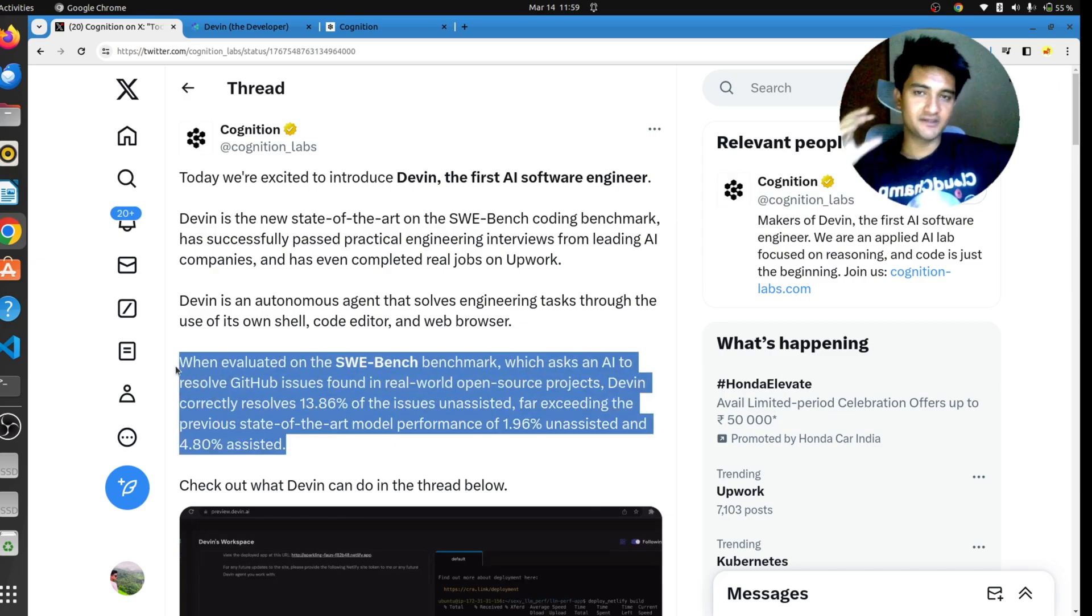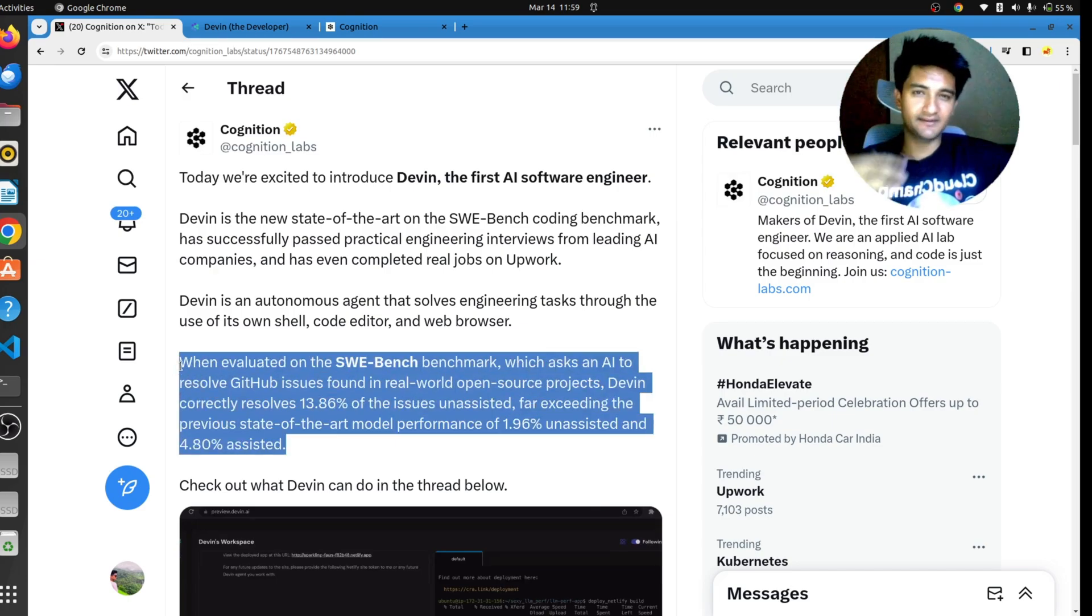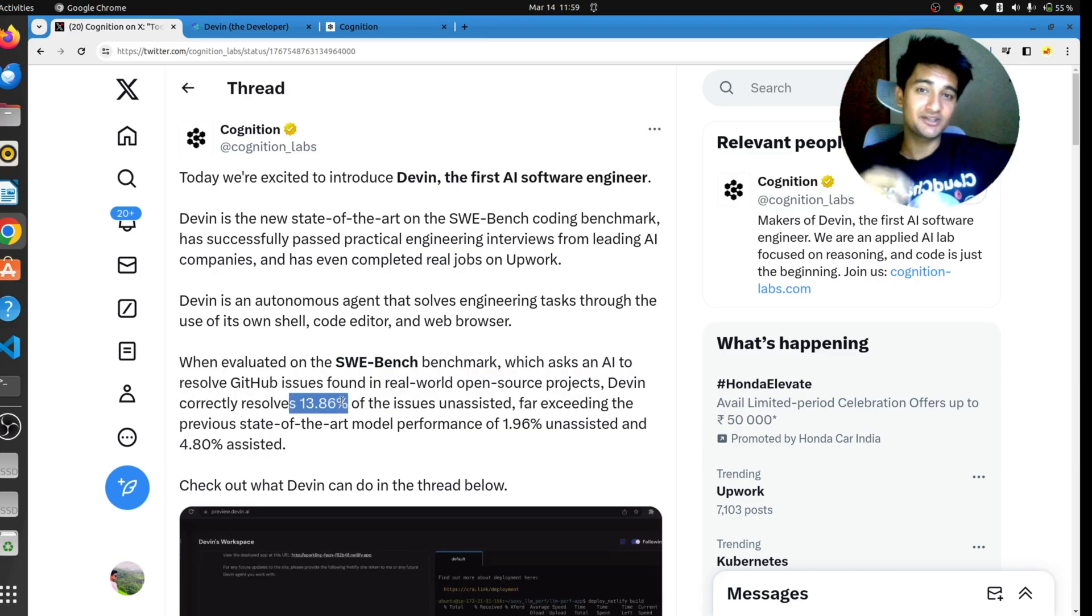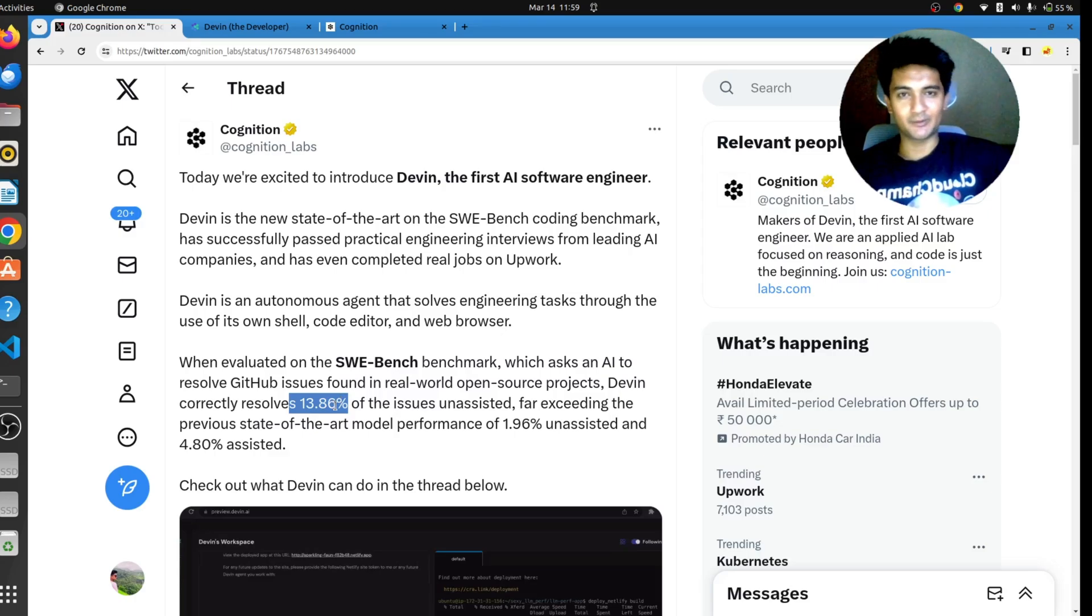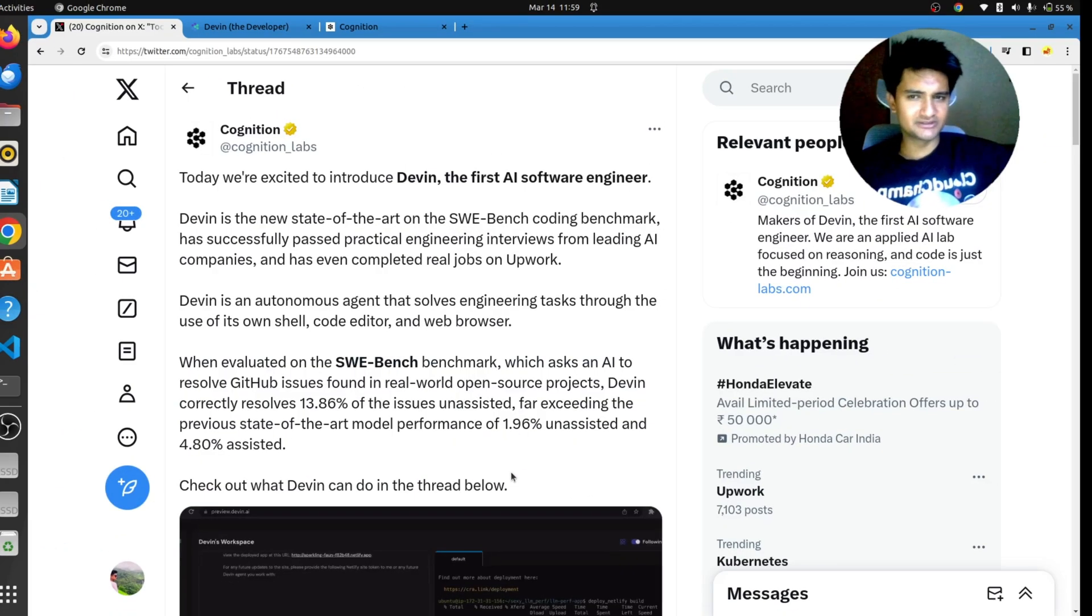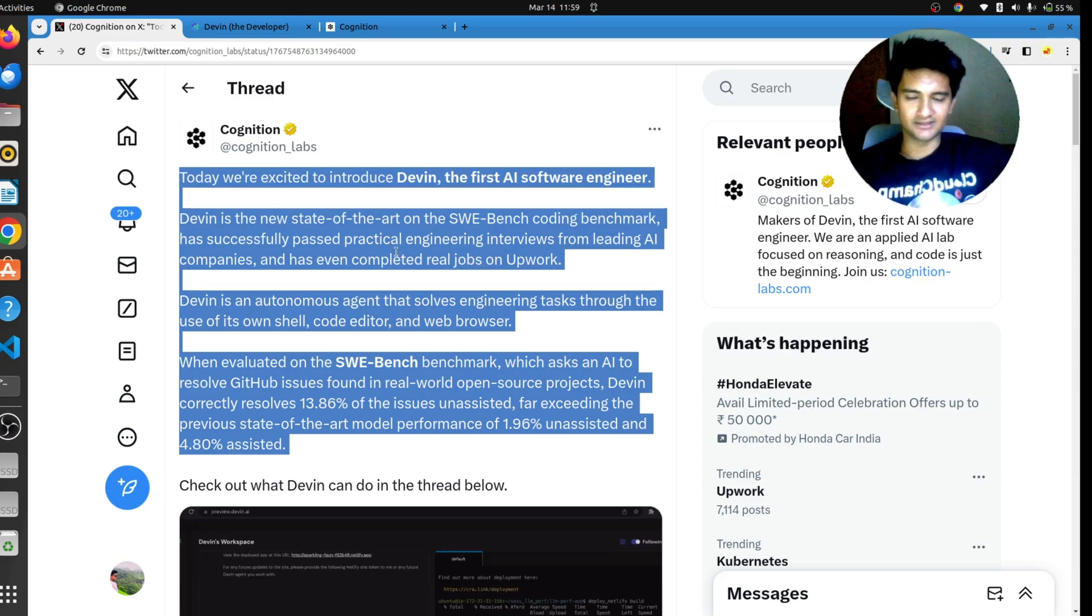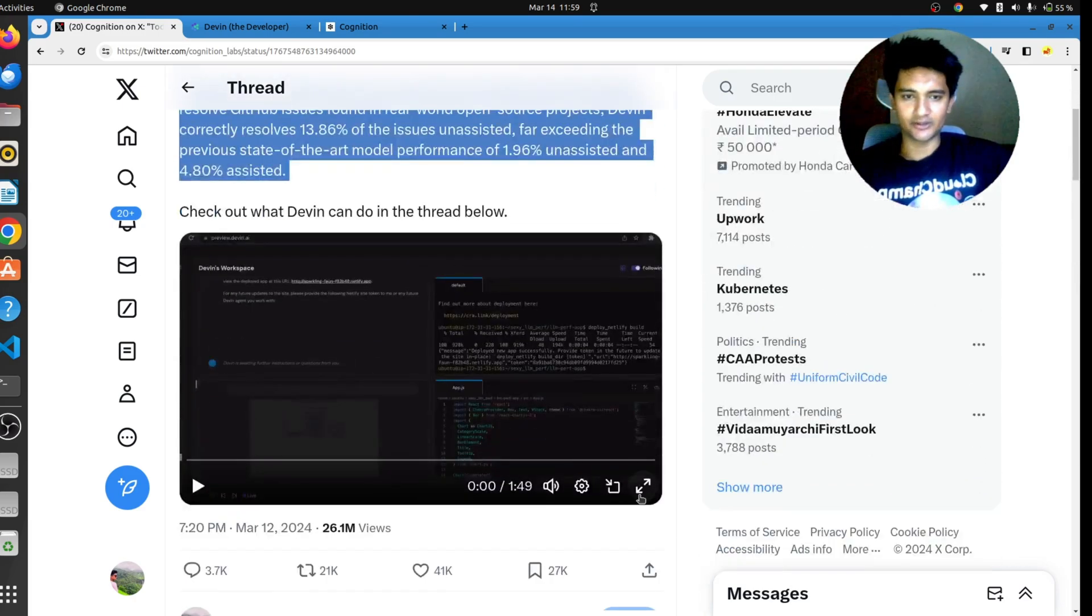I think this is bullshit. If you have contributed to open source, you will know there are many GitHub issues which are very simple. So this number is nothing to me. Unless you tell me what issues you have solved, if it is good, I can then consider myself, I can then pack my bags and go back to my village. But this post was actually created for VCs or investors, not for real programmers. But anyways, let's check the demo here.